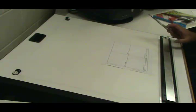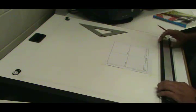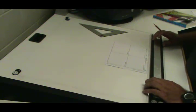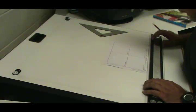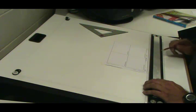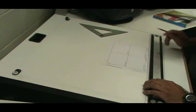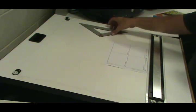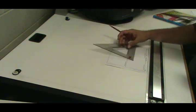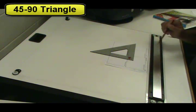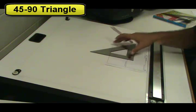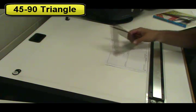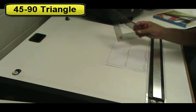I've taped my paper down, and again I align the border line with my parallel bar so I know it's parallel to my sheet. We're going to be using a triangle to draw some of the vertical and 45-degree lines. We're going to be using the 45-degree-90 triangle.